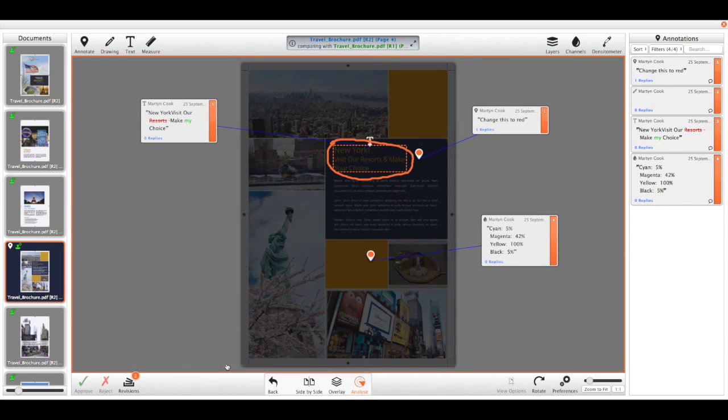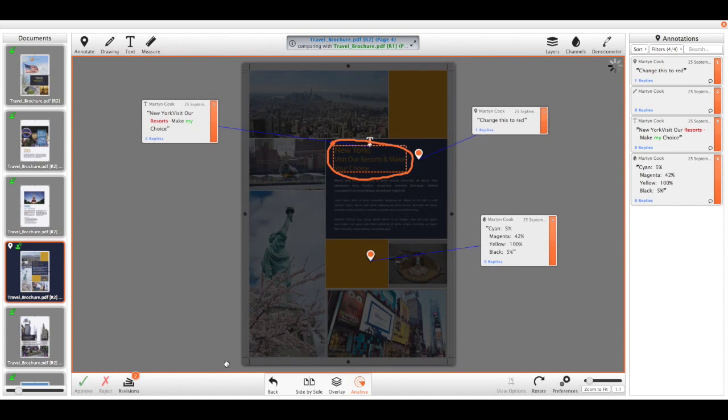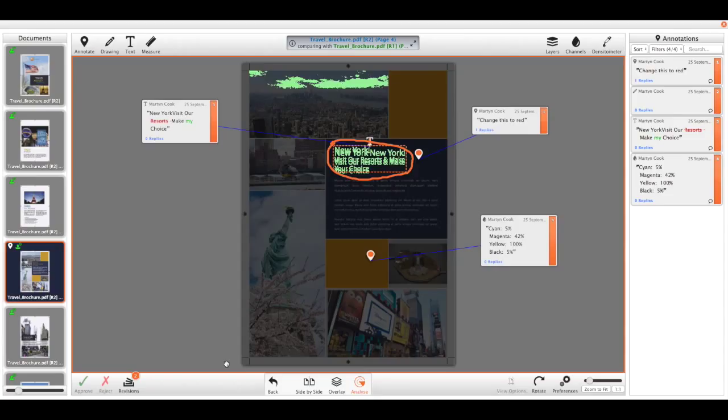So this will overlay the two documents and will highlight green any areas that have changed between the two files, enabling you to quickly see what's changed between those two versions.